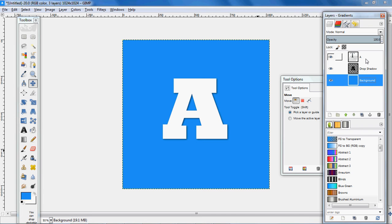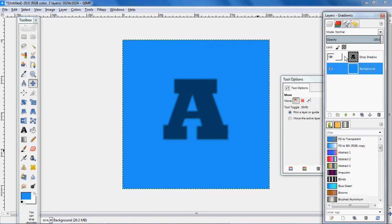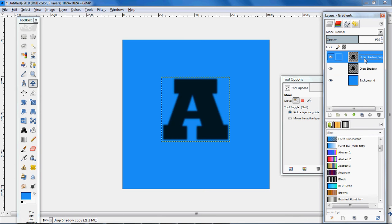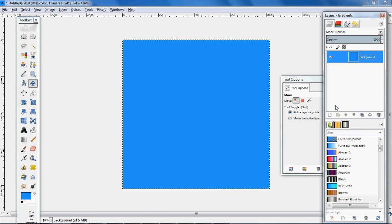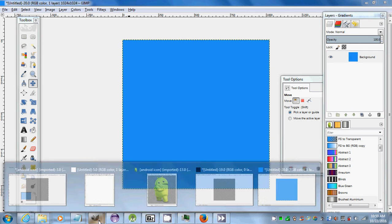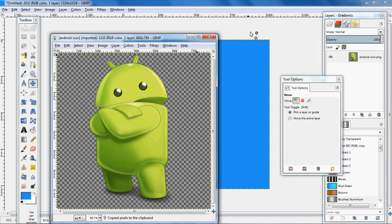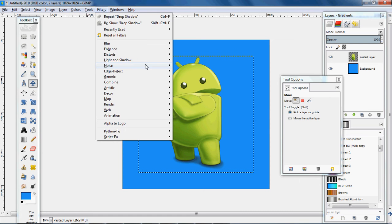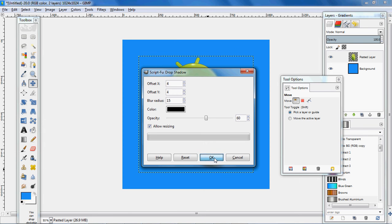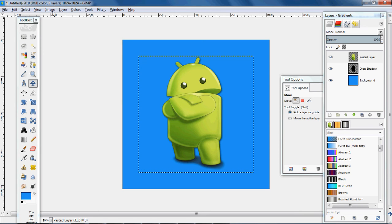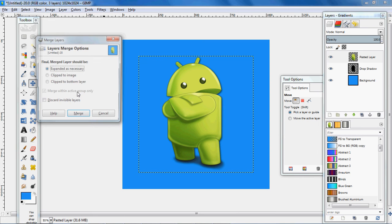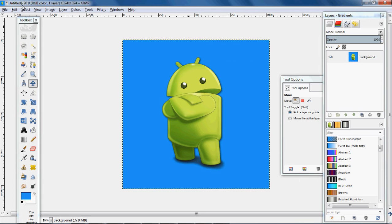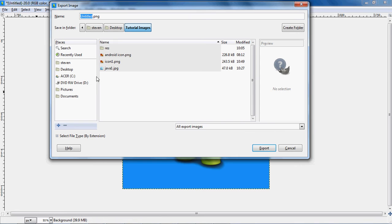For this one I'm going to add an actual image instead, so I'm going to delete this text layer. I have an image here — I'll copy it and paste it, then go to Layer to New. I'm going to apply the Light and Shadow drop shadow again to give it a darker shadow. Then go to Image, merge all visible layers, clip to image. Now I'm going to export this as a PNG and call it icon one.